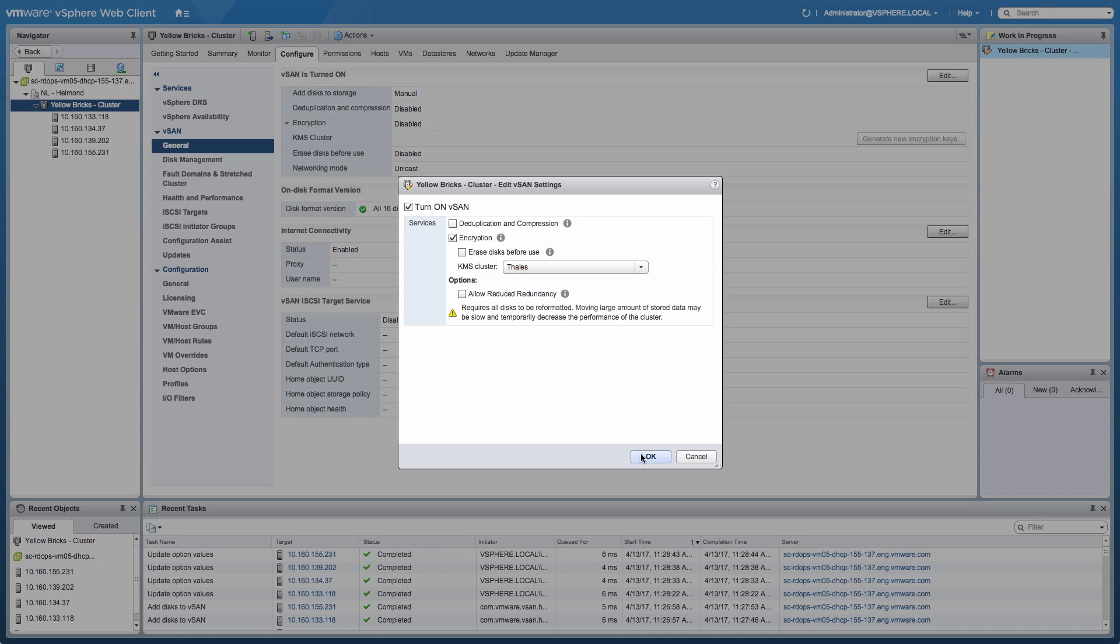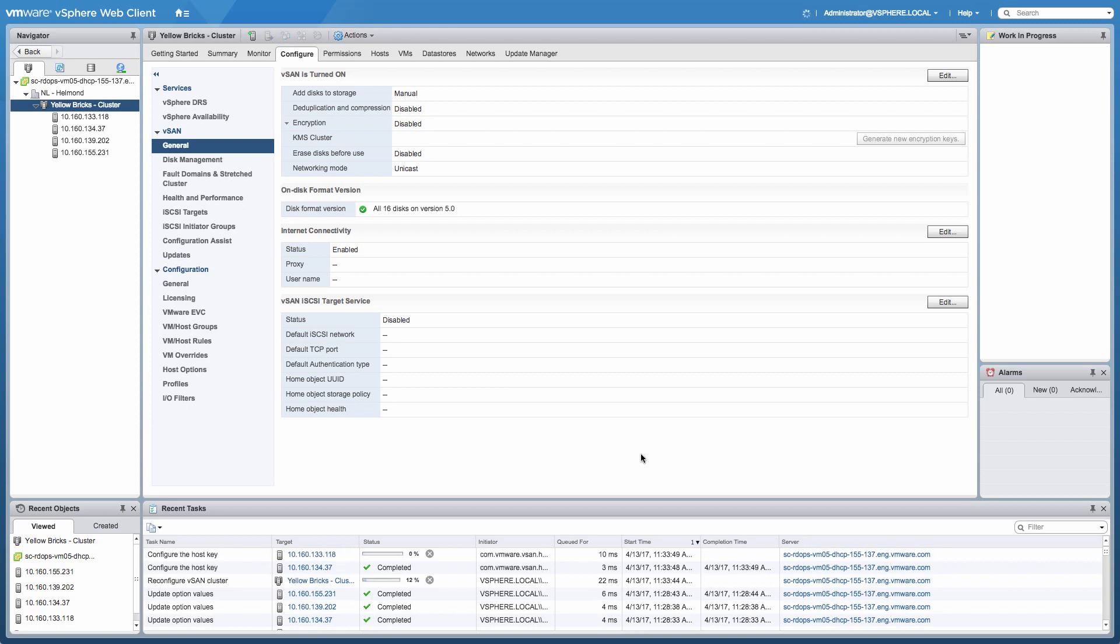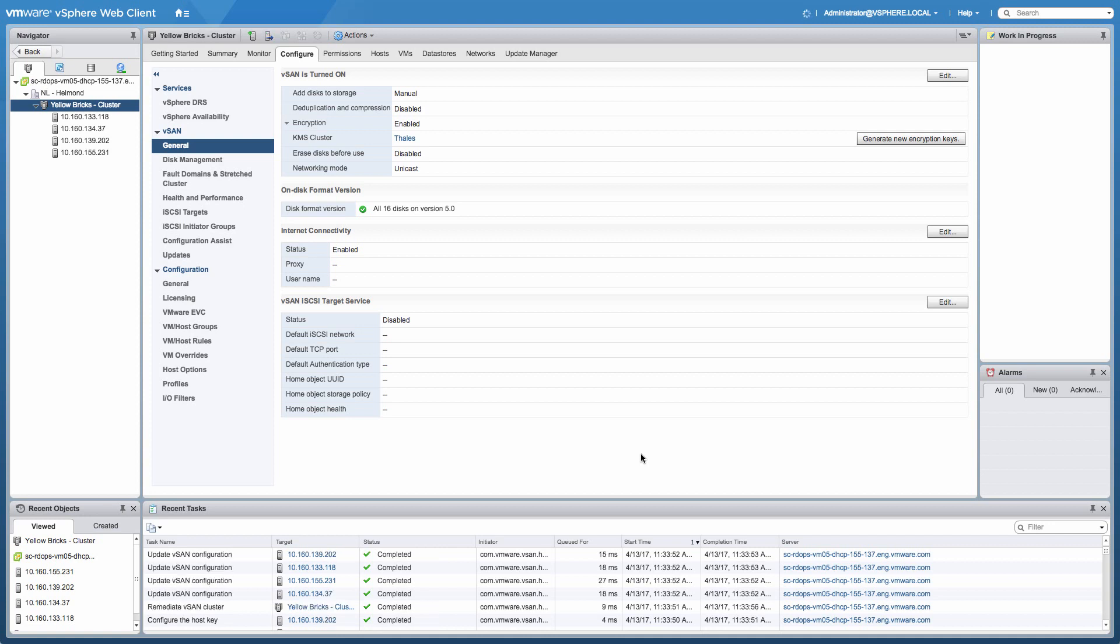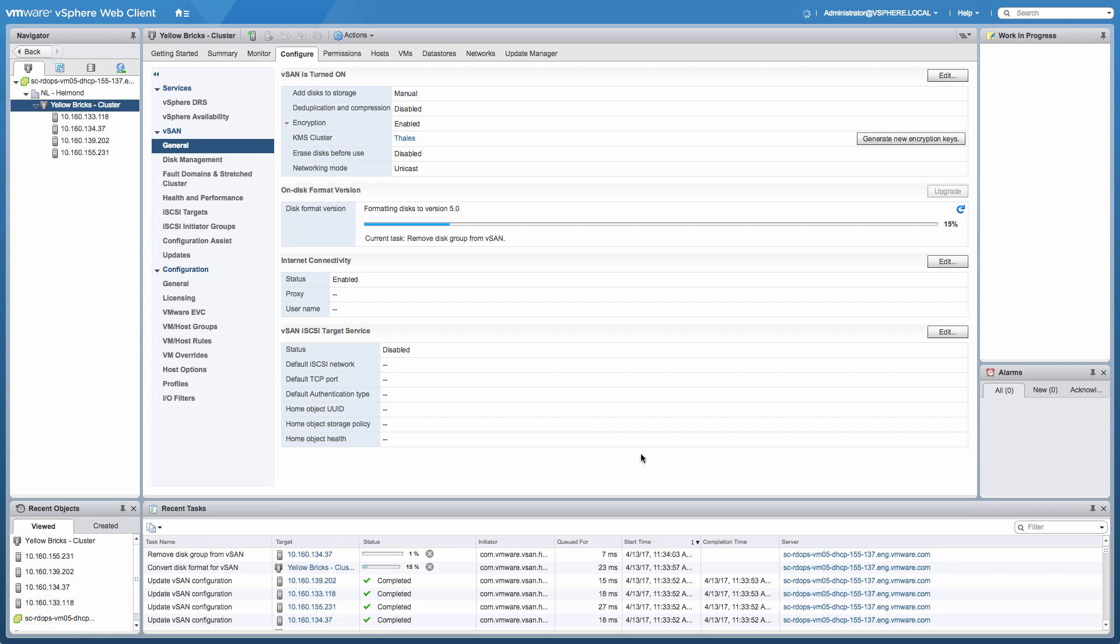What's going to happen next is that all of the disks within the environment and all of the disks of the disk groups are going to be reformatted. This typically takes about 10-15 minutes. Of course, depending on the size of the environment, it could take a bit longer if you have a really large environment. In my case, as you can see, I only have four nodes in the cluster, each of them having four disks. So it's going to go rather fast.